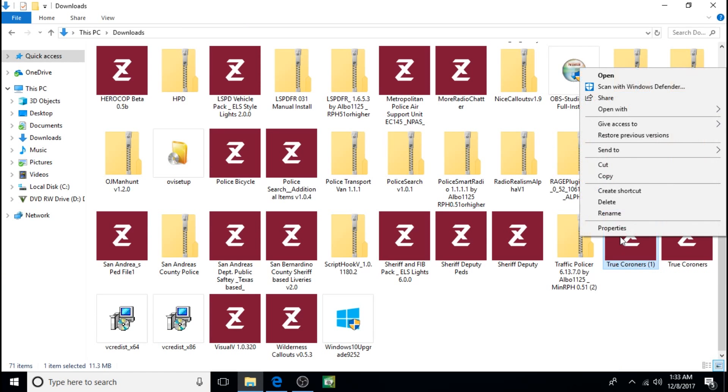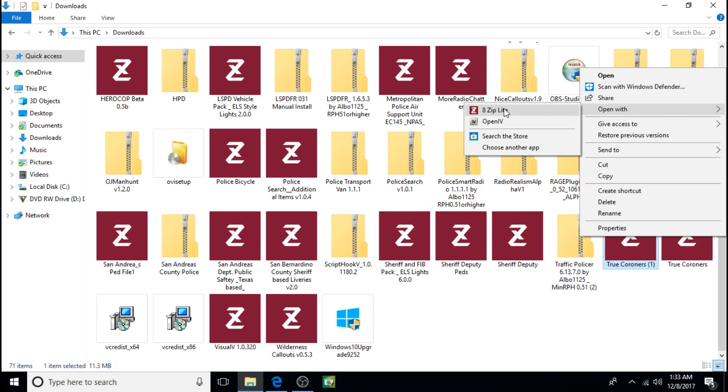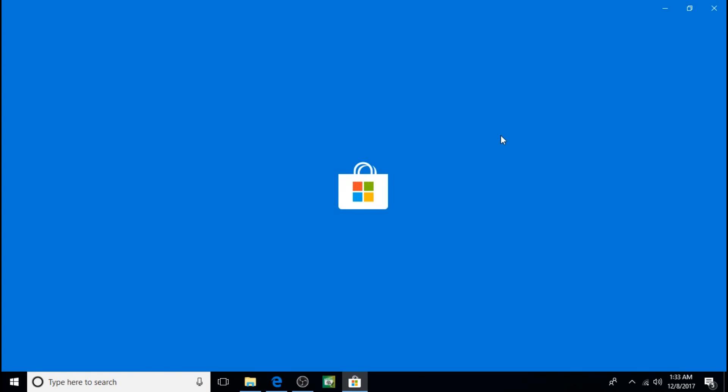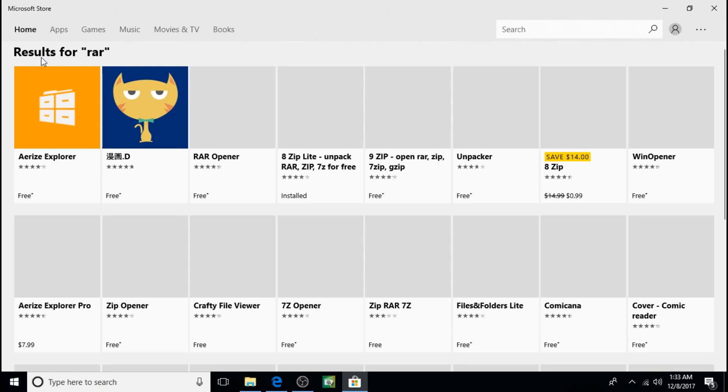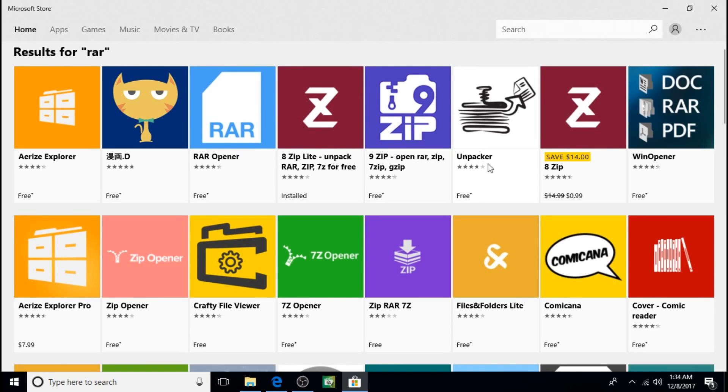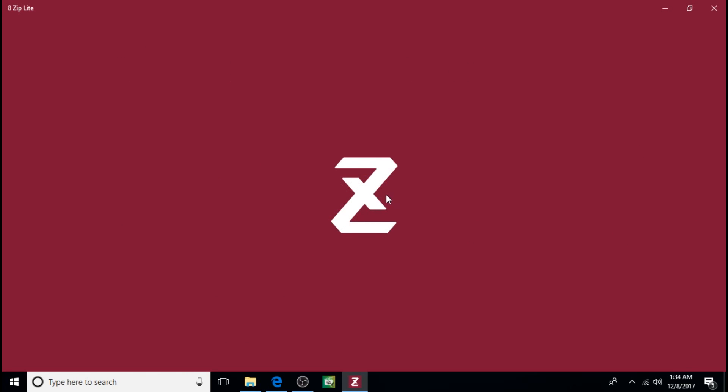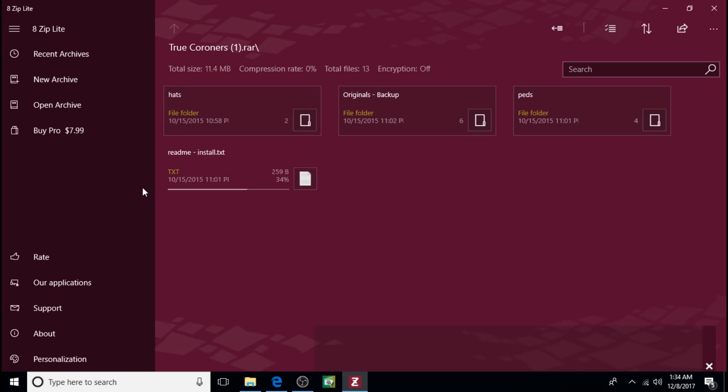What you need to do is right click, open with. A lot of you might have 8zip Lite or WinRAR or something like that, so you might be able to open this. But for a lot of you it's just going to say OpenIV, and if that's the case you're not going to be able to open this. So what you're going to need to do is click on search the store. And all these things will pop up - they're what you're looking for to open that kind of file. A lot of them are free. I use this one, 8zip Lite, and then you'll be able to open these RAR files.